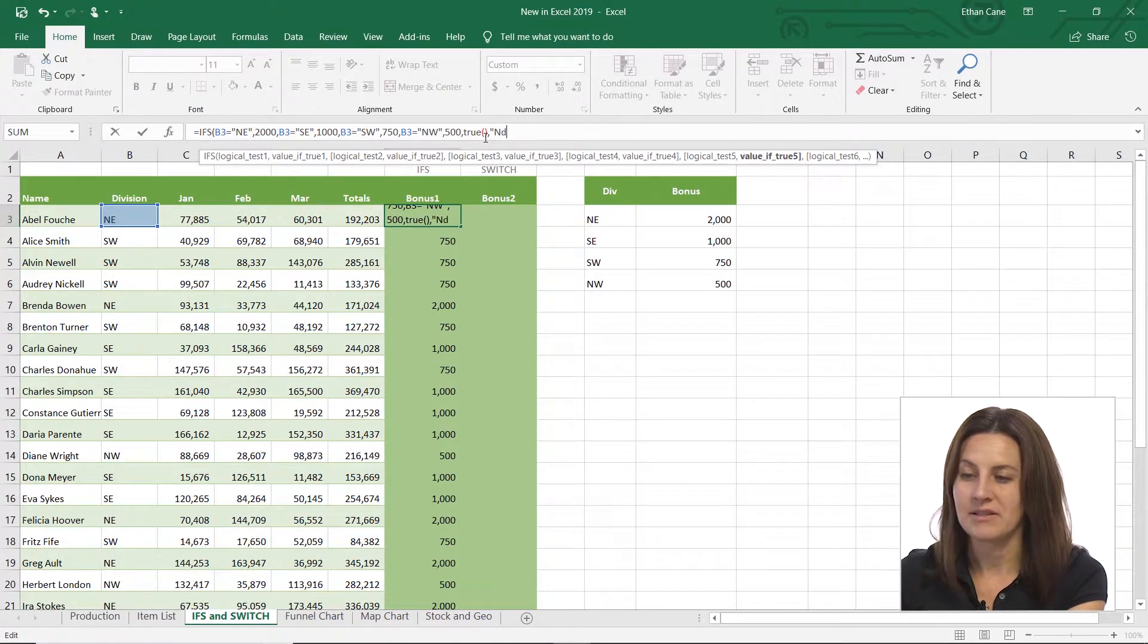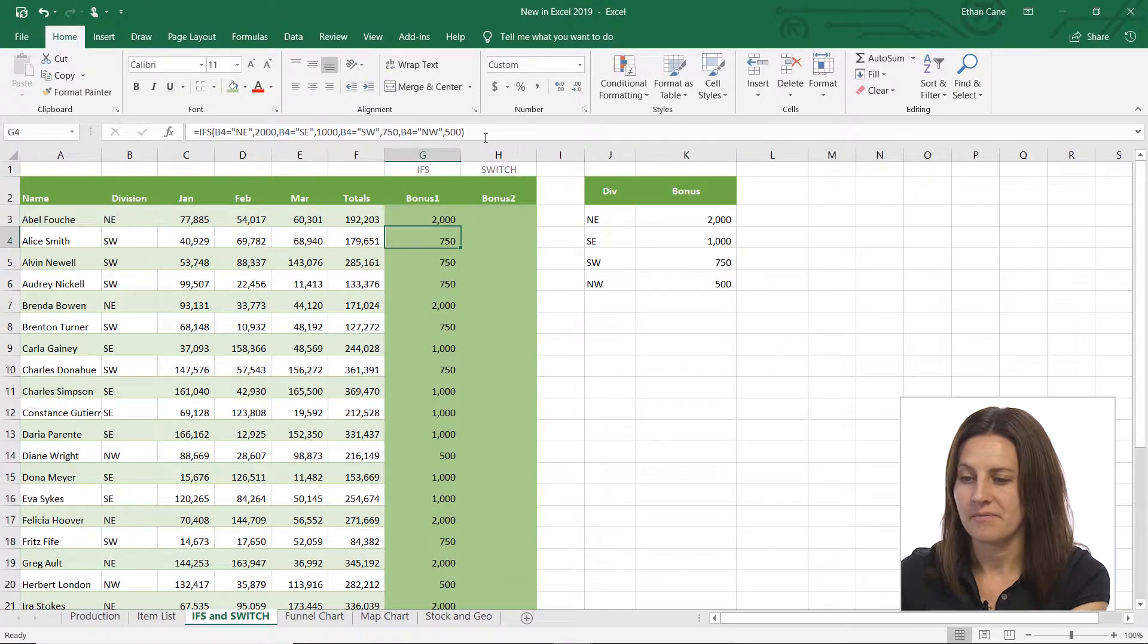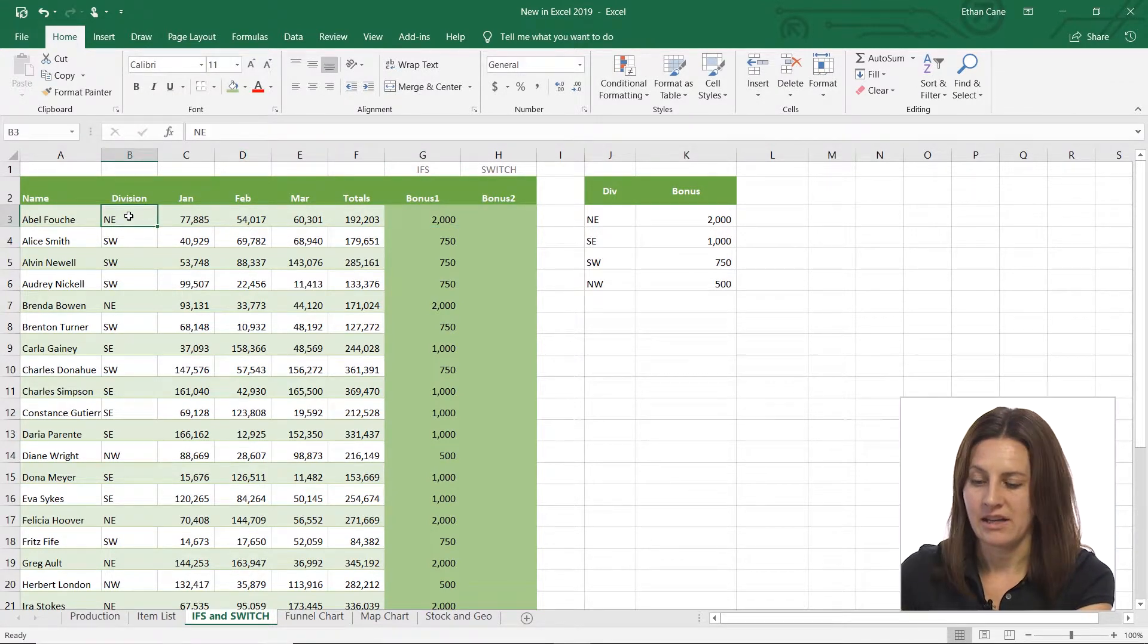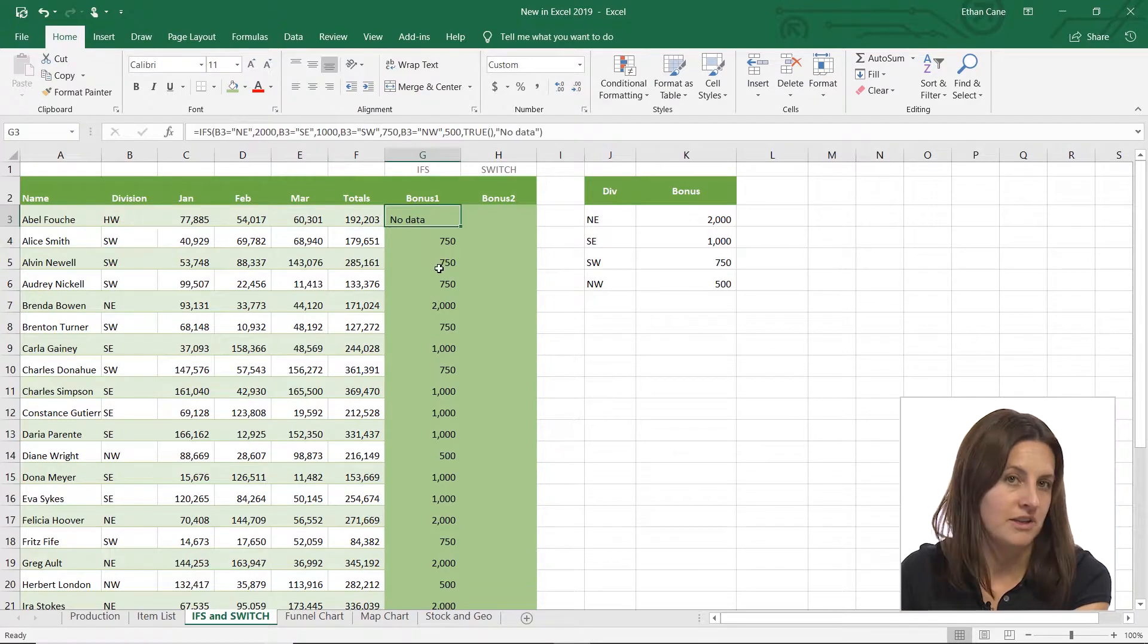And if I do that, and I change NE to HW, my initials, you can see there's no data. So then maybe you do a find and replace. Anytime it says no data, you're going to do something to that number or whatnot.